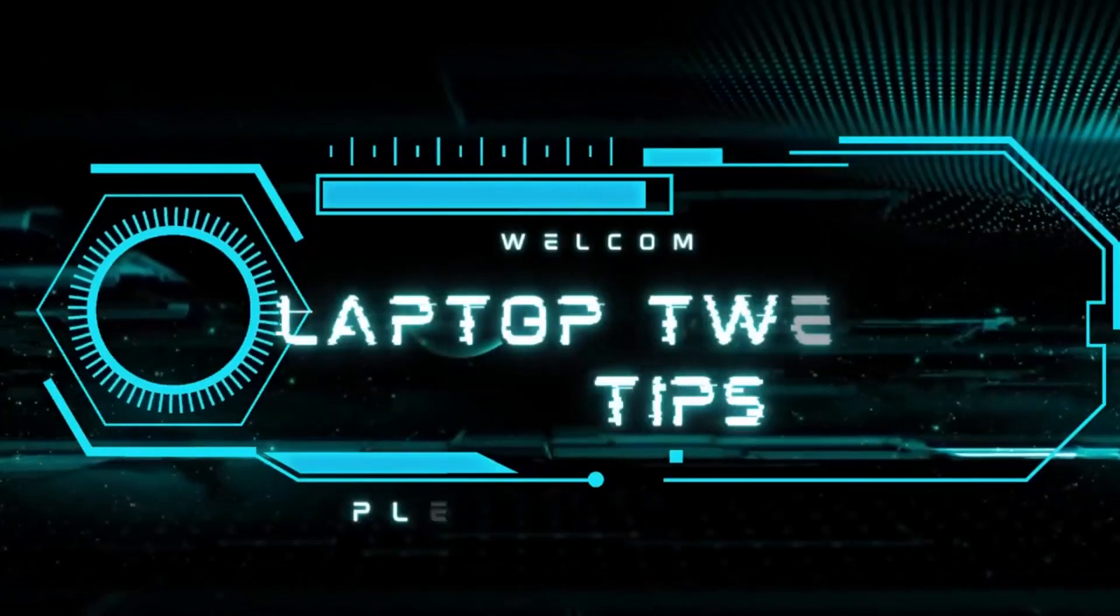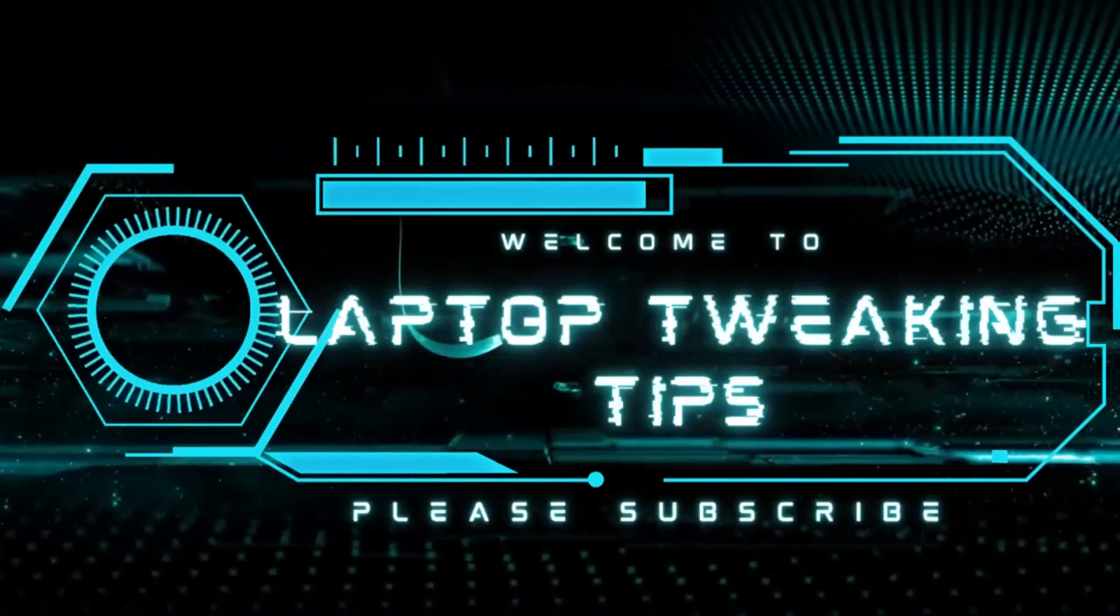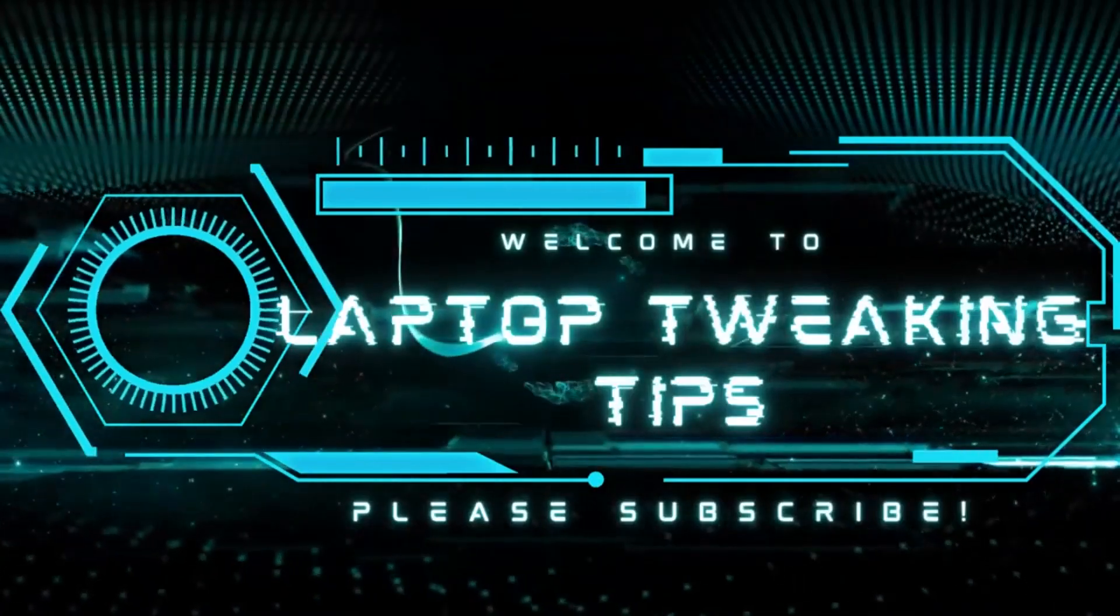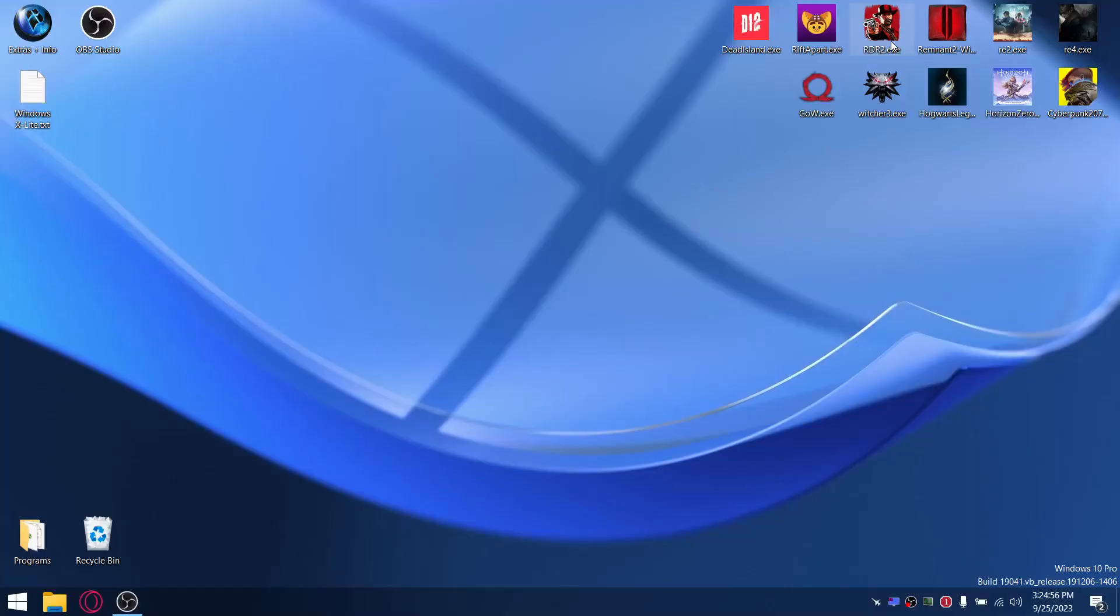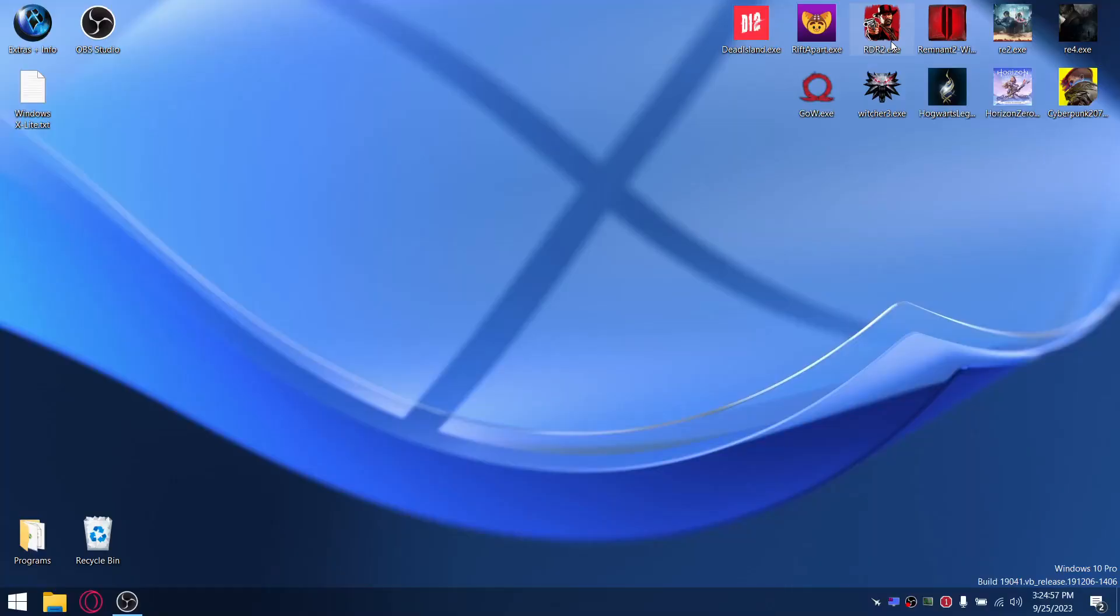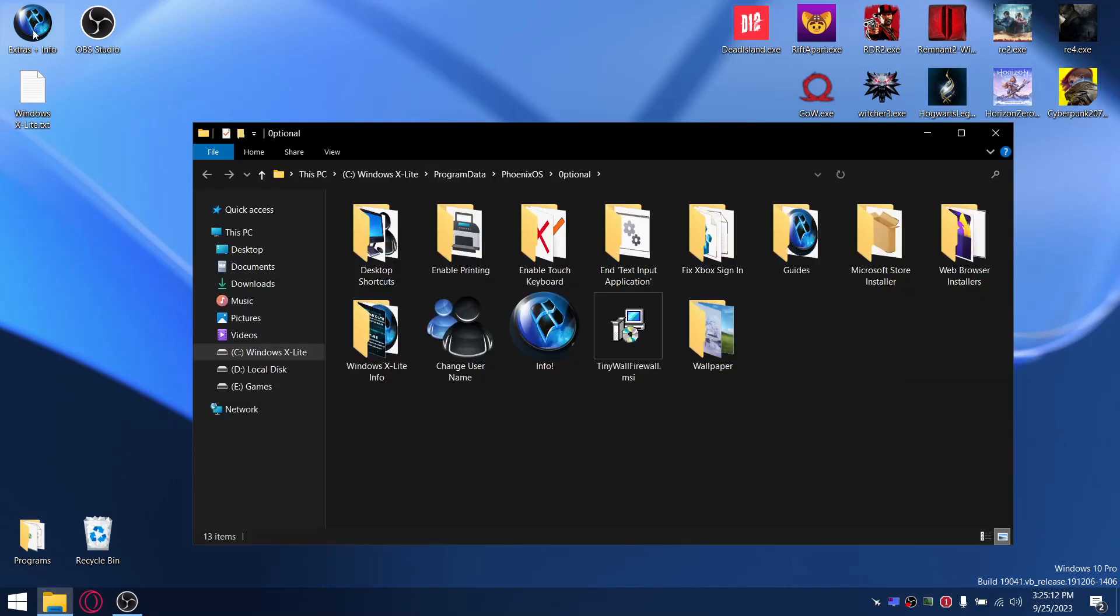Right guys, that's going to bring us to our first custom ISO and it is Windows XLite 10 Optimum version 3.11. I know it's a mouthful but it's worth it. Just after installing the custom ISO, you have the option to have a look at extras and info. It's got some desktop shortcuts you can enable. Printing is disabled by default.